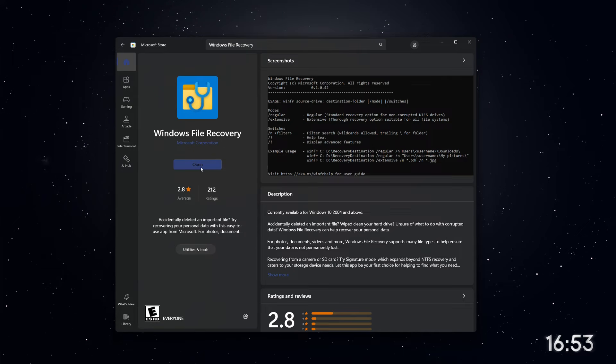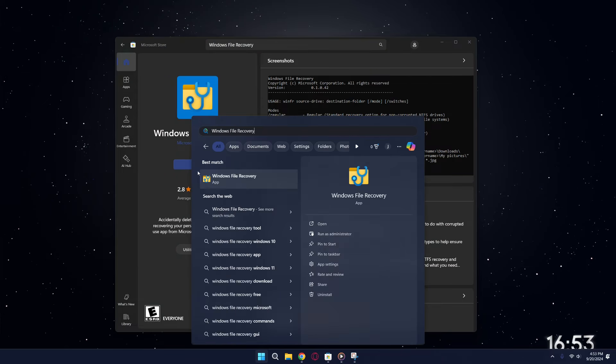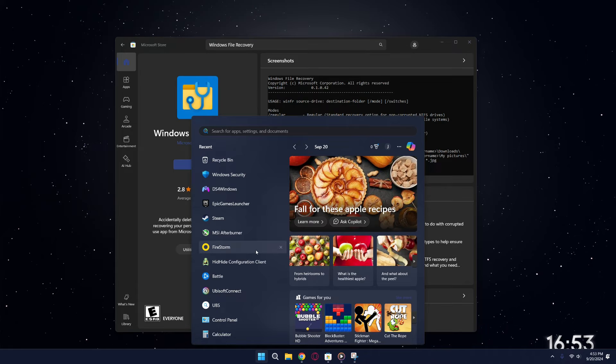After it's installed, the app might open automatically. If it doesn't, you can open it manually by searching for Windows File Recovery in the Start menu. It should also appear in the Recently Added section or in the All Apps list under W.